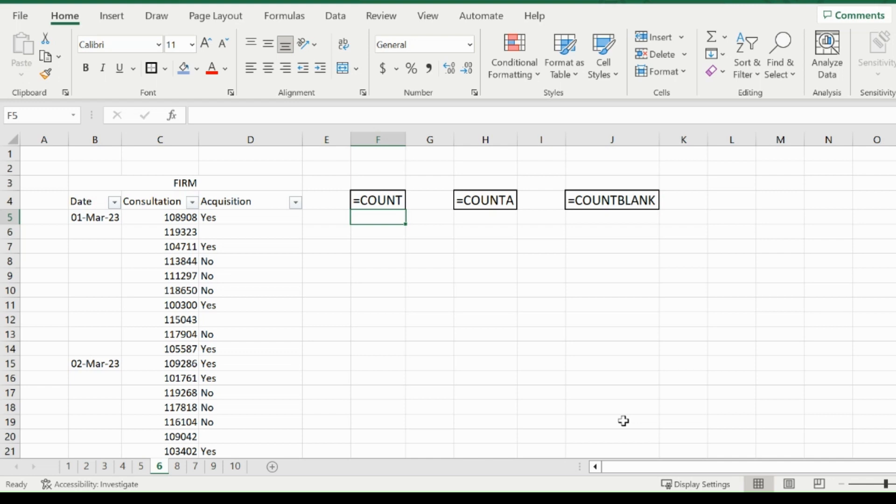Welcome back everybody to Excel HQ's function series. The functions we are covering today are COUNT, COUNTA, and COUNTBLANK.